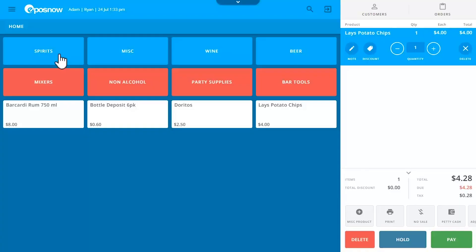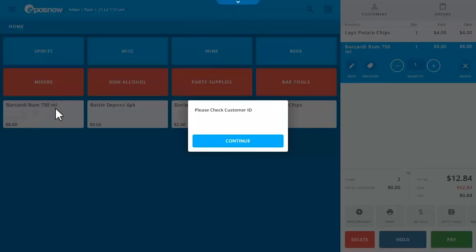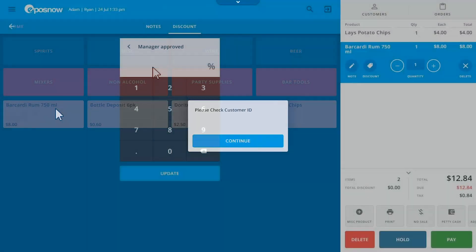One feature that I really love is that if you're selling anything like alcohol or tobacco, the system will actually prompt you for a photo ID to make sure that you get the buyer's age before purchase.